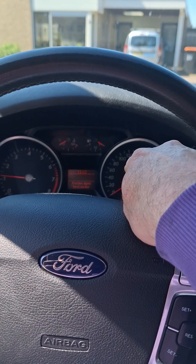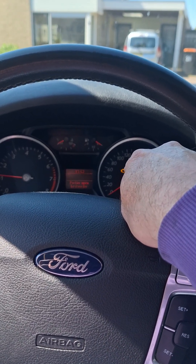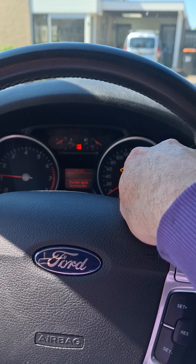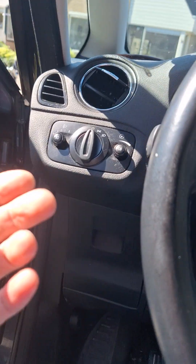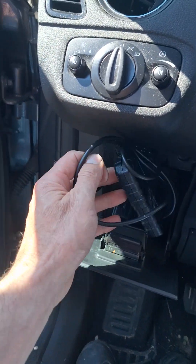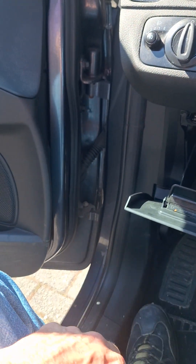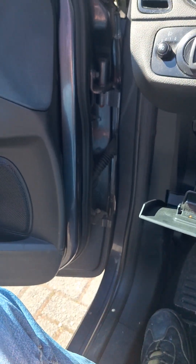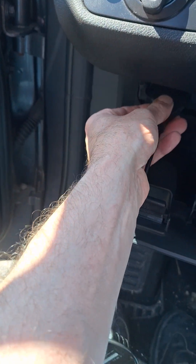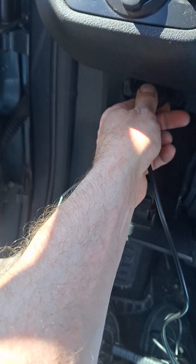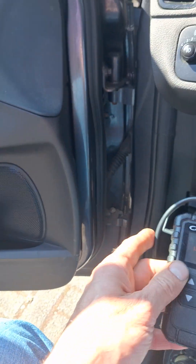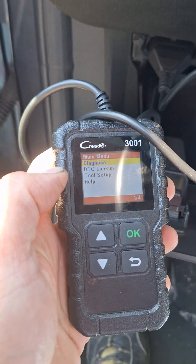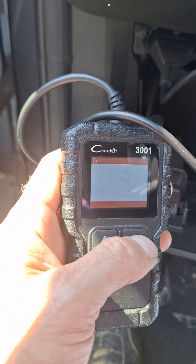We have a problem with the engine light that was starting yesterday. OBD scanner inserted. Diagnosed.